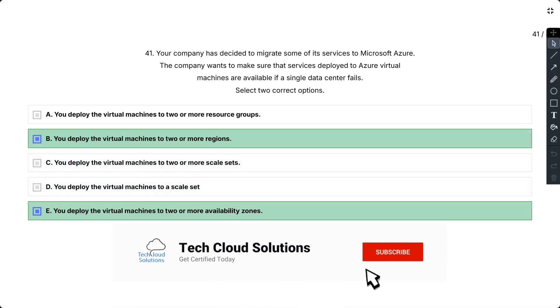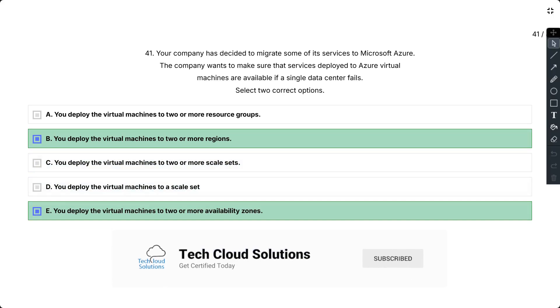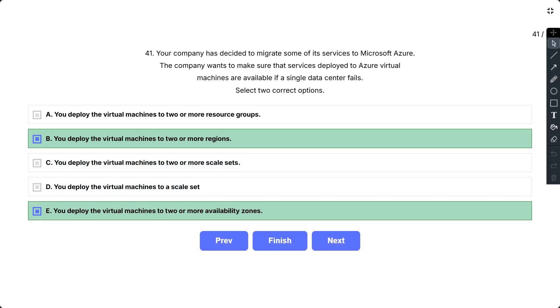So the correct answer is B and E. So availability zones expand the level of control you have to maintain the availability of the application and data on your VMs. An availability zone is a physically separate zone within an Azure region. By deploying the virtual machines to two or more regions, you are deploying the virtual machines to multiple data centers. This will ensure that the services running on the virtual machines are available if a single data center fails.